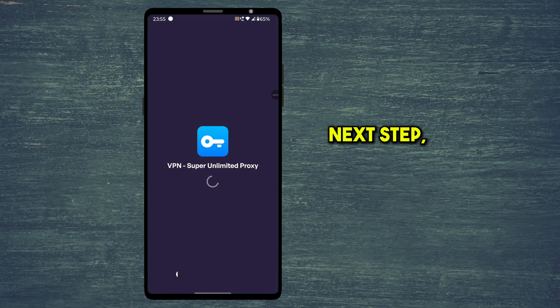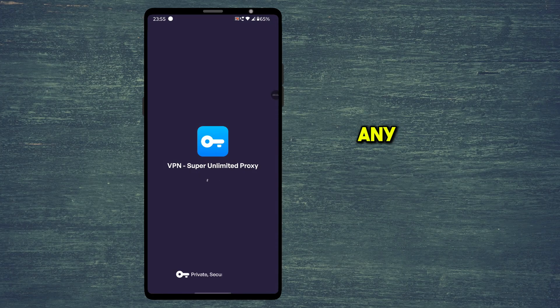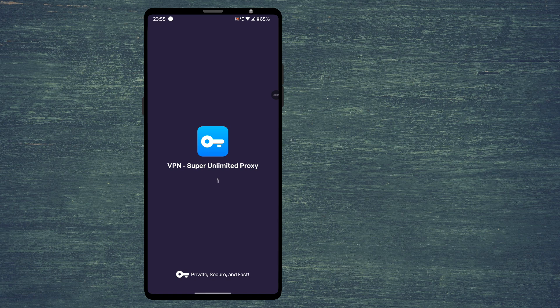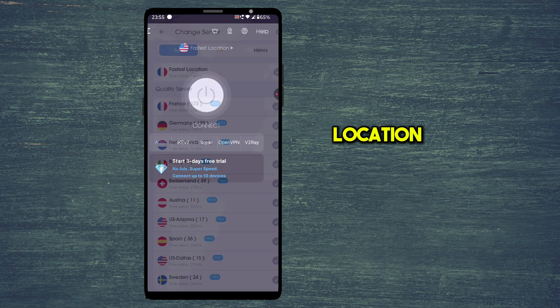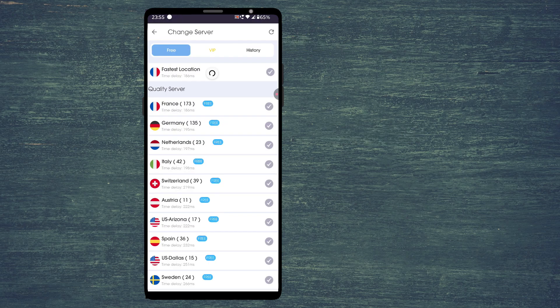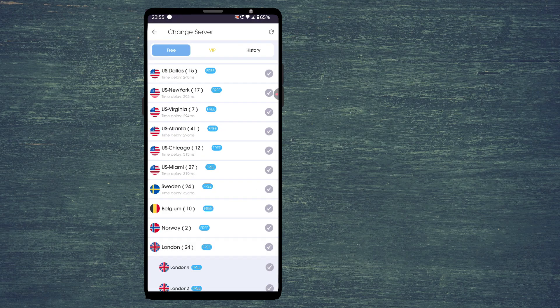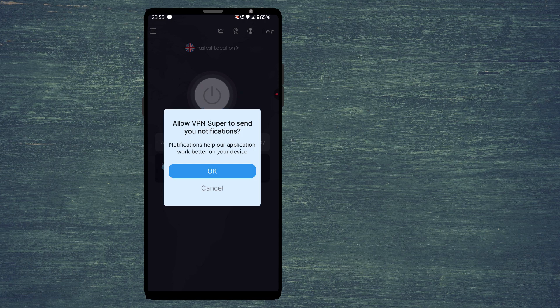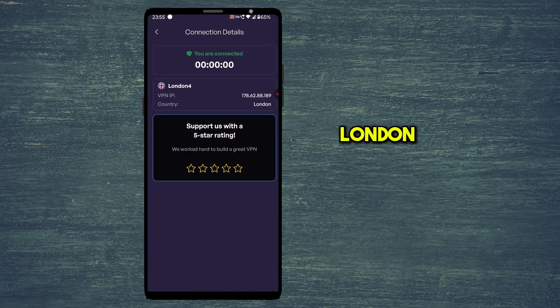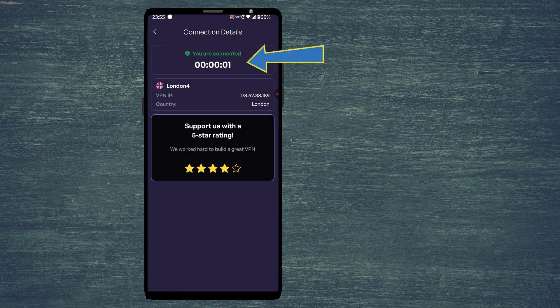Next step, open any VPN app. I will leave the link to the VPN app in the video description. Click on choose location here. Here select any England servers. I am going to choose London server.